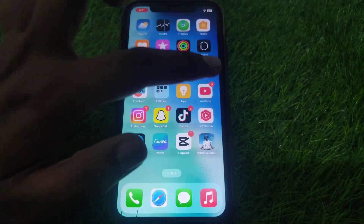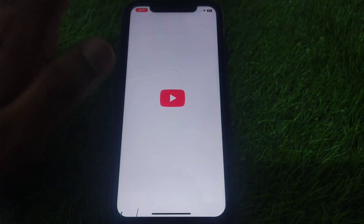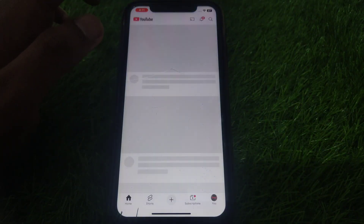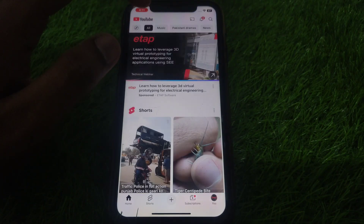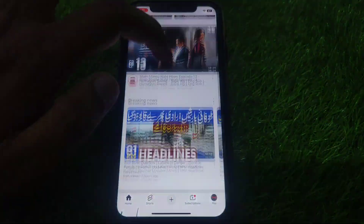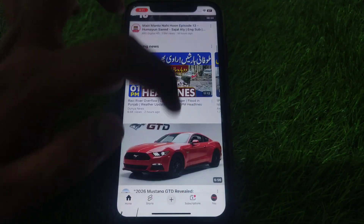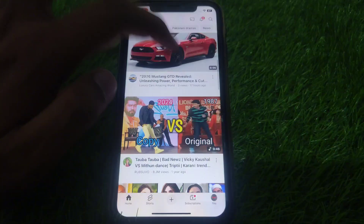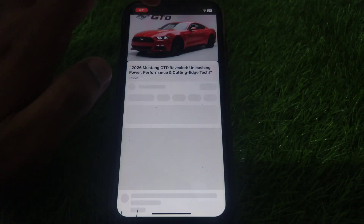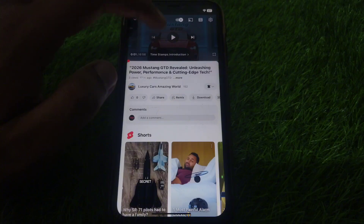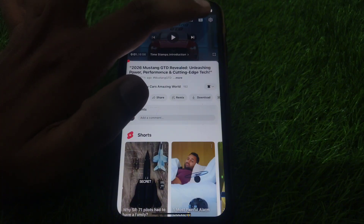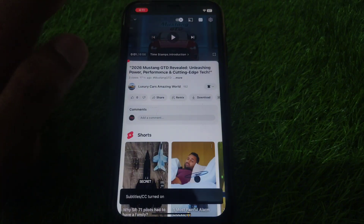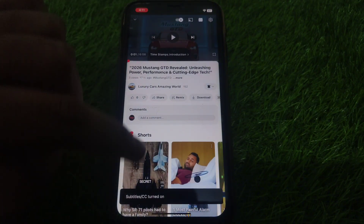So let me show you what the error basically looks like. If you open the YouTube app and play a video, you can see the captions option here — you can simply turn these captions on.